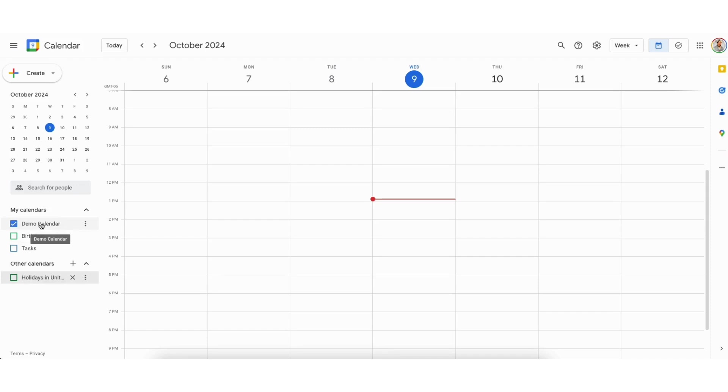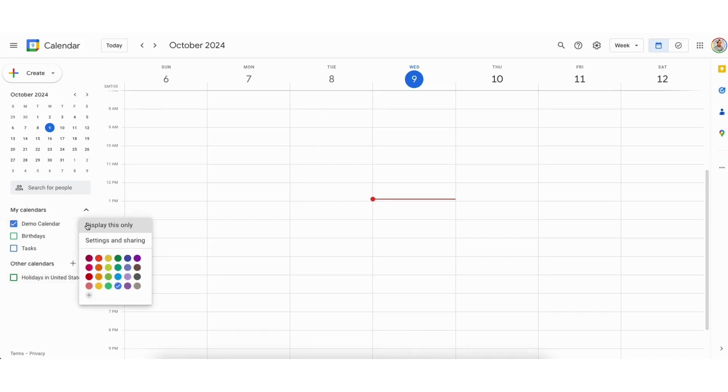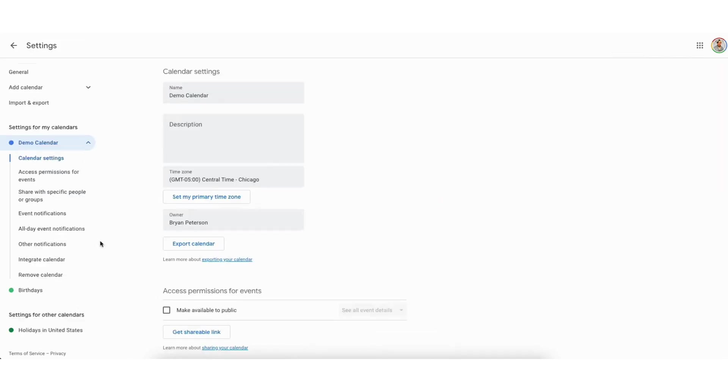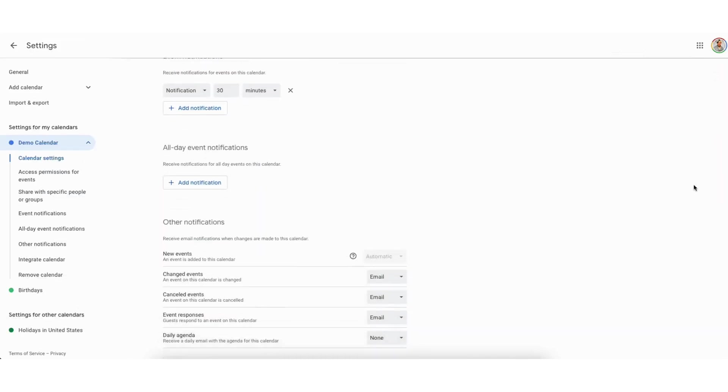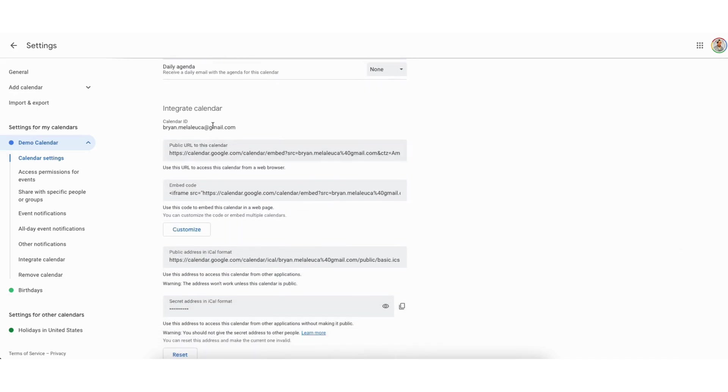Hover over the calendar you want to embed. Click the three dots to the side. Click settings and sharing. Scroll down to the integrate calendar section. You'll see the embed code here. Copy the embed code.